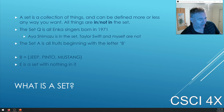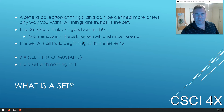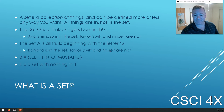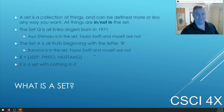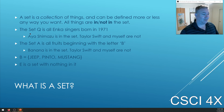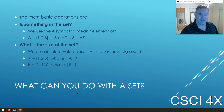I am not an Inca singer born in 1971. Set A is all fruits beginning with letter B — banana is in the set, Taylor Swift and myself are not. Set B is Jeep, Pinto, and Mustang — I'm not in that set either, and neither is Taylor Swift. E is a set with nothing in it. So I'm in none of these sets.